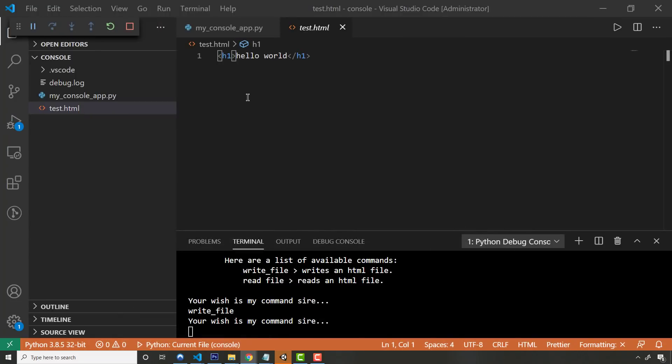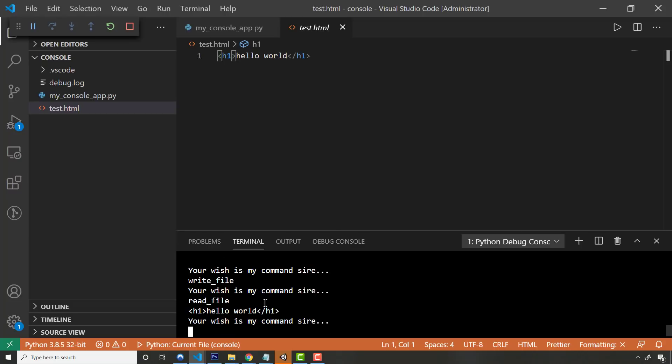So opening that file that it just created for me in Chrome. It's an HTML file because of the extension. Python wrote it for me. It wrote it dynamically based on my argument that I passed right into it. And then I can also read from it too.